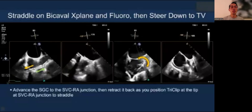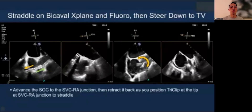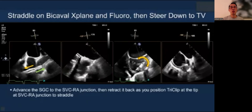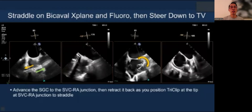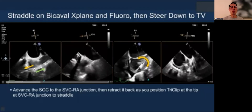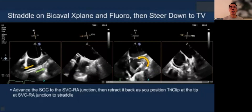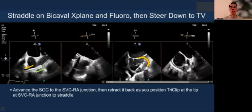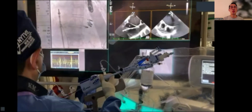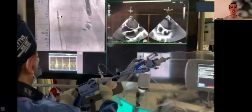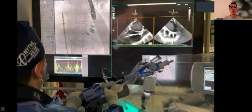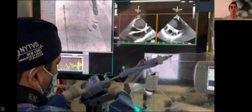For the T-tier procedure, the initial step involves straddling on the bicaval X-plane and fluoroscopy, very similar to a mitral clip straddling in the left atrium. As the clip comes out towards the right atrium, we retract the guide, and once you straddle, you steer it down towards the tricuspid valve, making sure you don't interact with the septum. This is shown live, using echo and fluoroscopy — we advance the clip out of the guide while retracting the guide to straddle, visualized under echo as well.